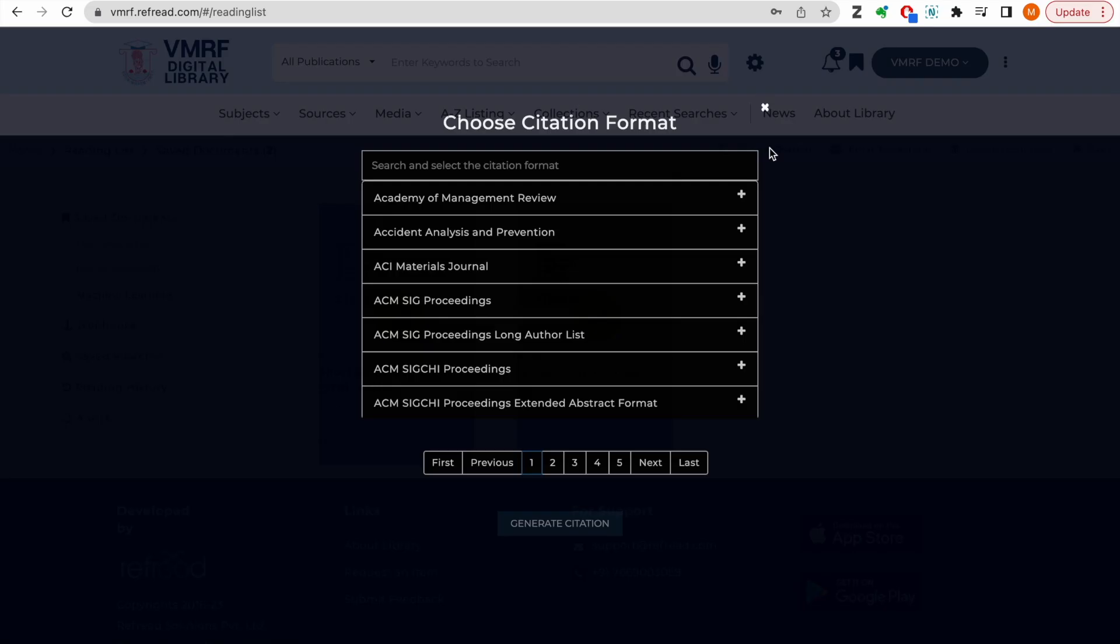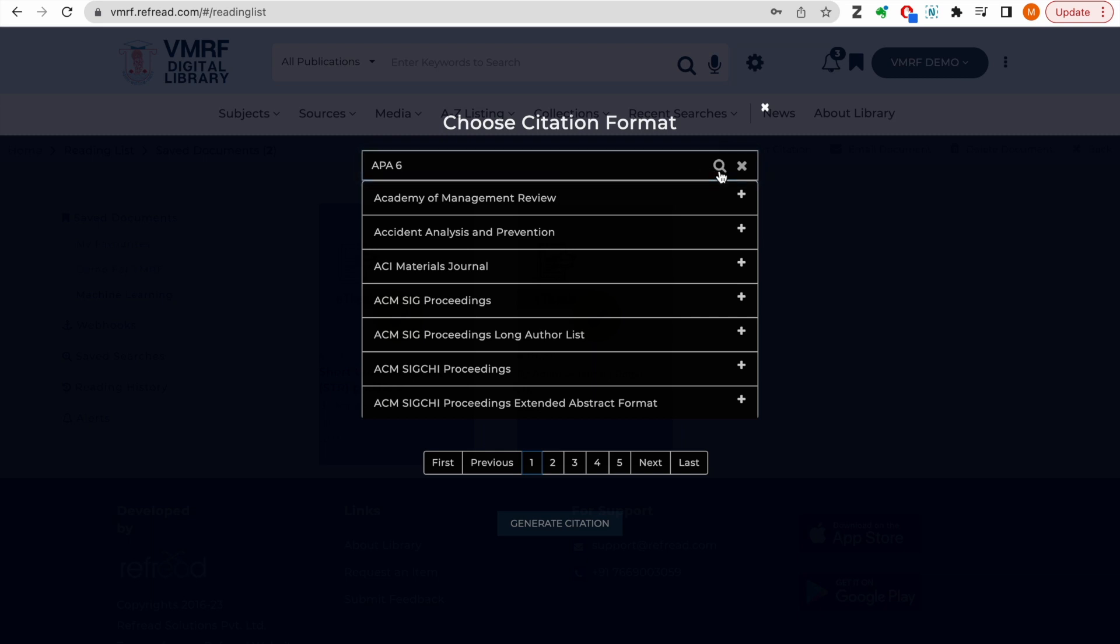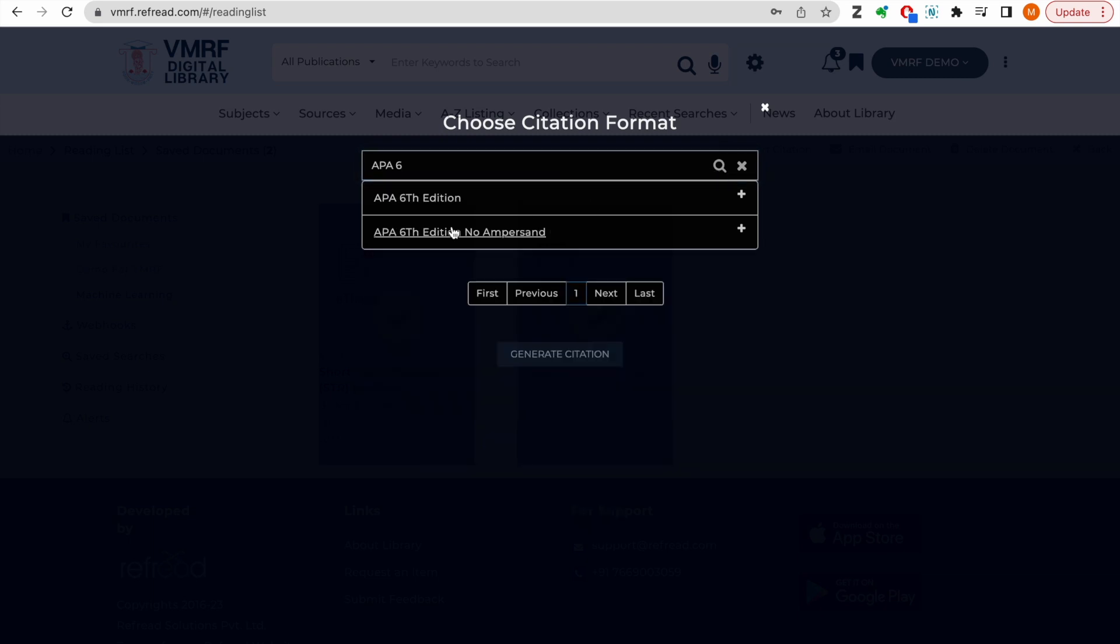You can also export the references of saved documents in more than a thousand citation styles. Just search for the citation style like APA 6th edition and the platform will create the references for you.